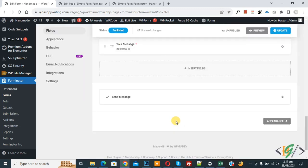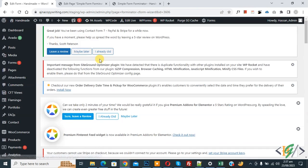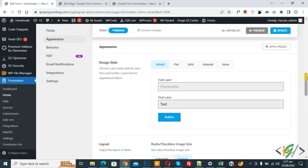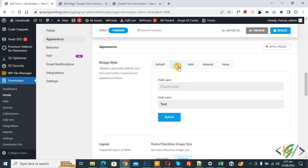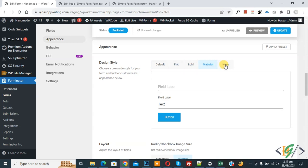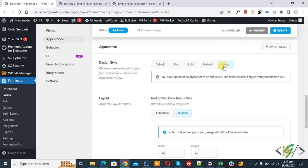You can see the Appearance button — also there is an Appearance button below the fields. Click on it and scroll down. You see Design Style options: Default, Flat, Bold, and Material. Select a design style according to your requirement.